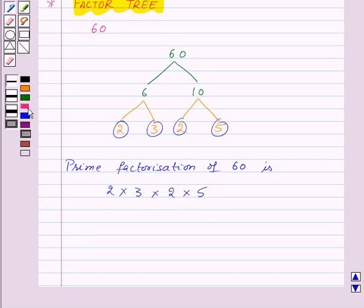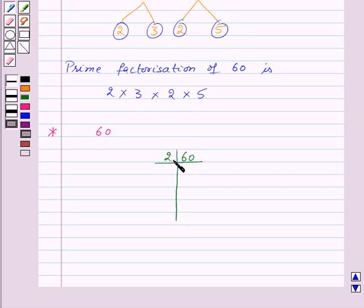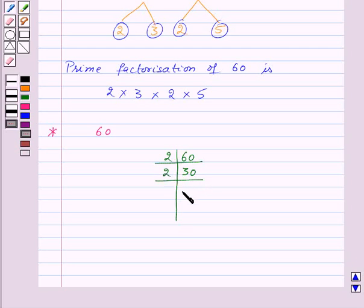Let's see one more way to find out the prime factorization of a number. Let's take the number 60 again. Now 60 is divisible by the prime number 2, so let's divide it by 2 and we get 30. Now 30 is divisible by 2 again, so we will divide it and get 15. Now 15 is divisible by the prime number 3, so let's divide it by 3 and we will get 5.